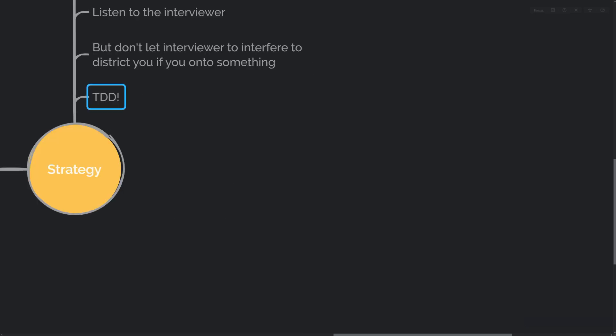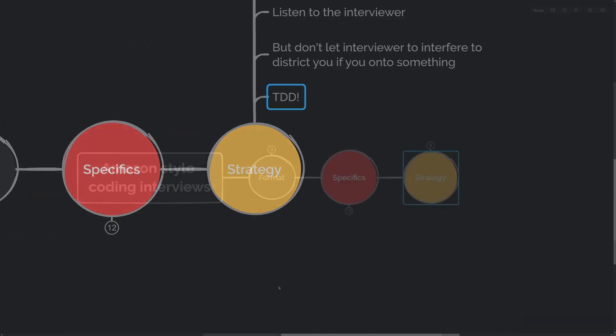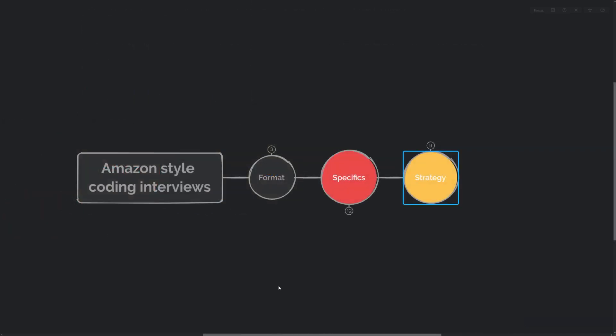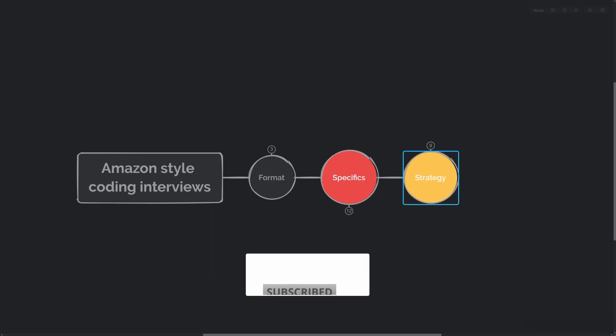I hope that this video was helpful. In the next video, I will be solving a very simple coding challenge while demonstrating the approach you might take in an actual coding interview.